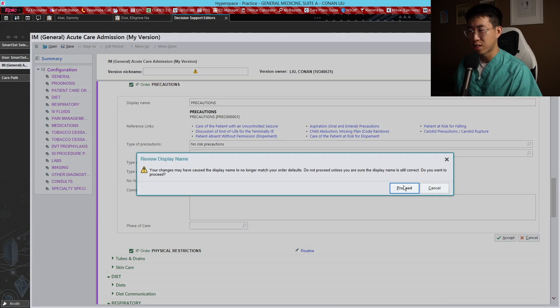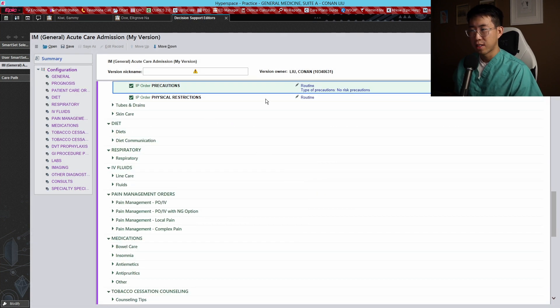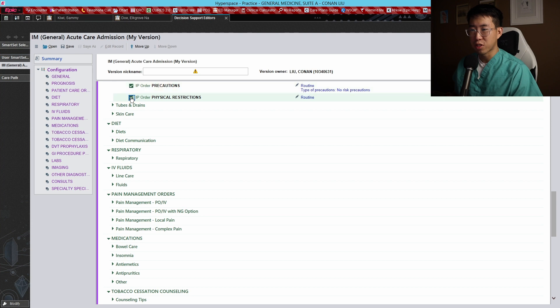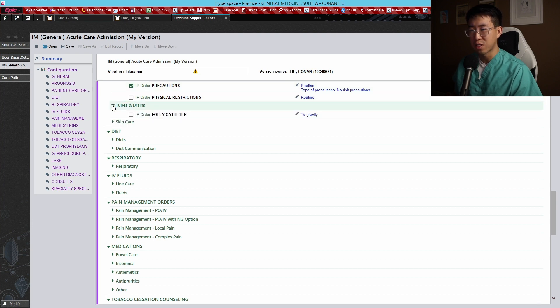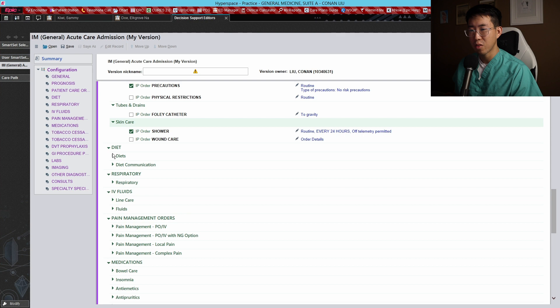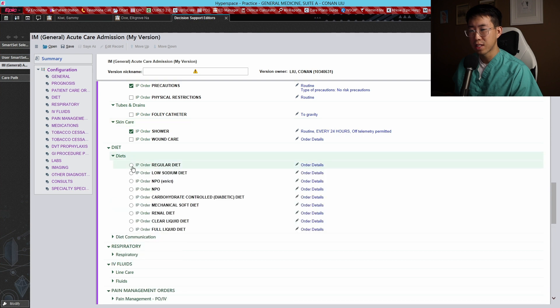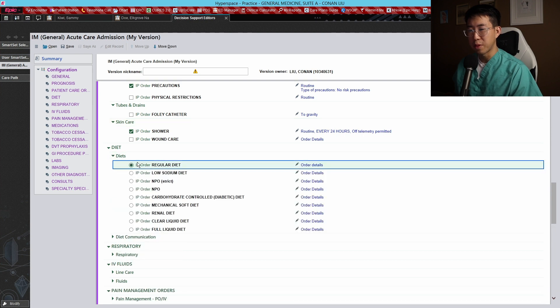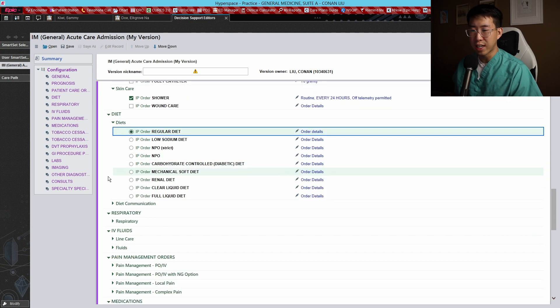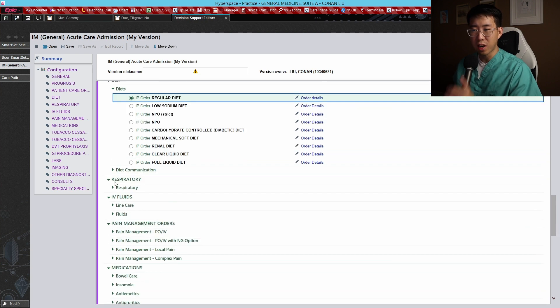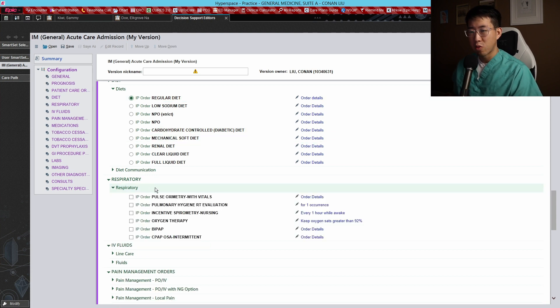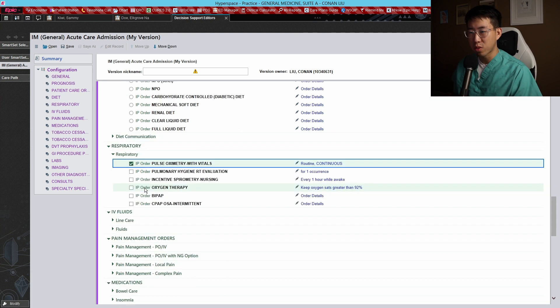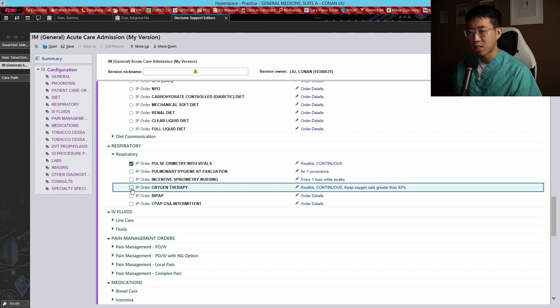For precautions, almost all the time it's no risk precautions, so we can just do that. The physical restrictions I almost never use - it's all for weight bearing stuff, so we don't need any of that. We don't need any of this. We can just put people on a regular diet by default, but obviously if we need to change it we can change it to a diabetic diet or something like that.